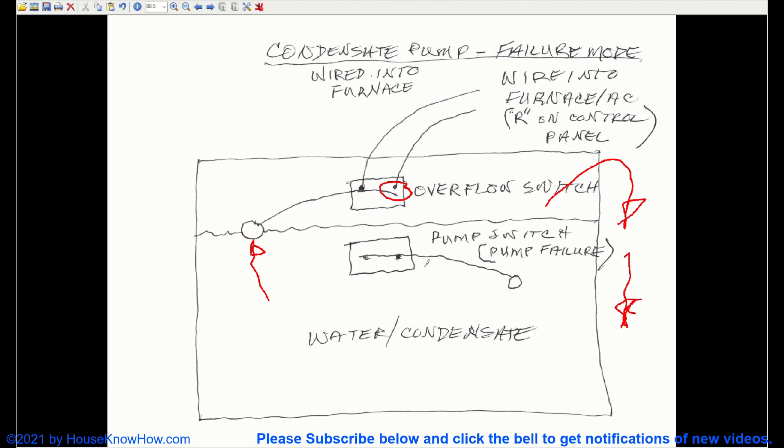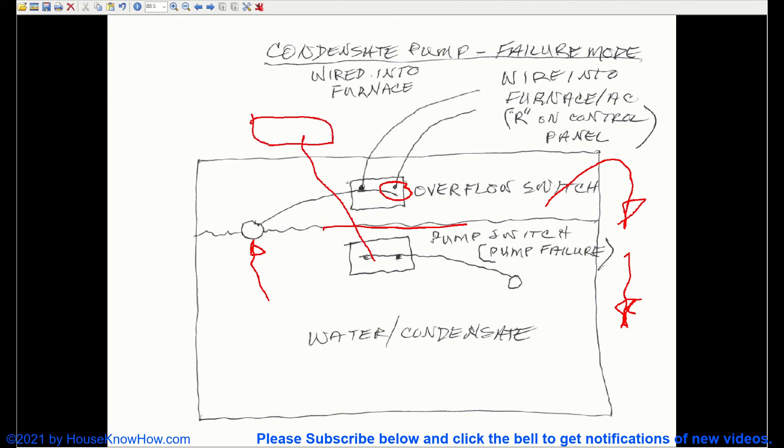You might note that I have water up above this switch, and this is a schematic only. There isn't a switch that actually gets buried in water. That switch is probably up here somewhere, and the lever arm gets tripped up in there, not underwater.